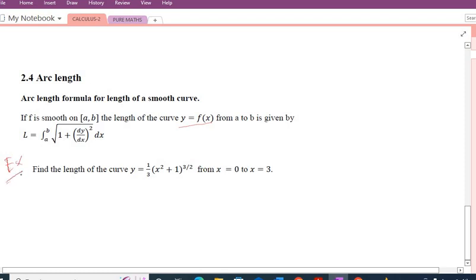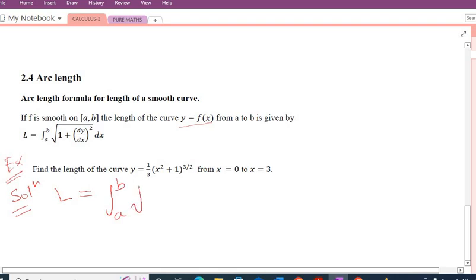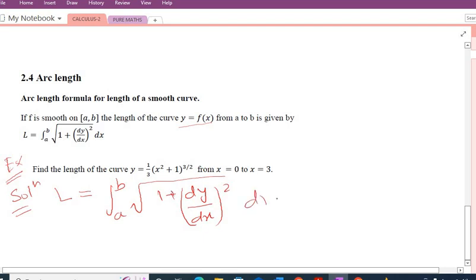For that purpose I am picking one example: find the length of the curve y = (1/3)(x² + 1)^(3/2) from x = 0 to x = 3. The arc length formula is L equals the definite integral from a to b of the square root of 1 plus (dy/dx)² dx. Here a equals 0 (lower limit) and b equals 3 (upper limit).